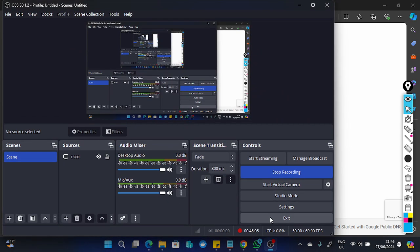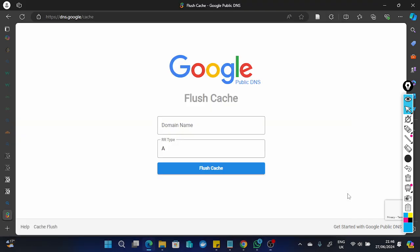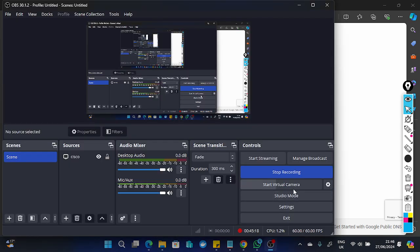I'll end this session here — if I continue I'll keep talking about things that may be out of scope. I hope this was useful. Next time we'll look at DNSSEC.